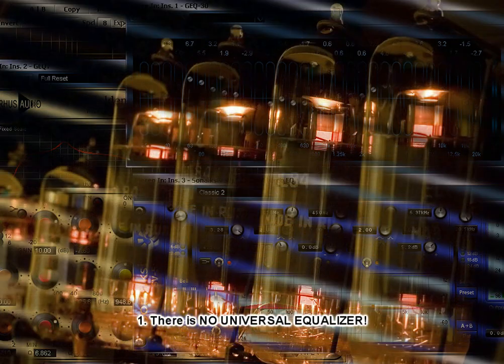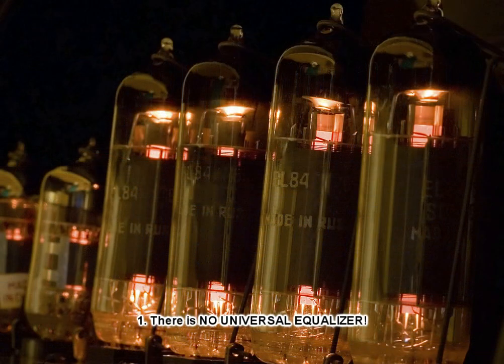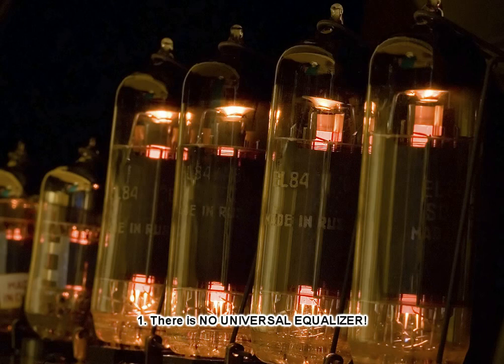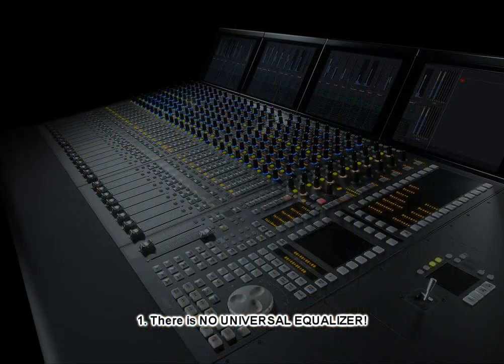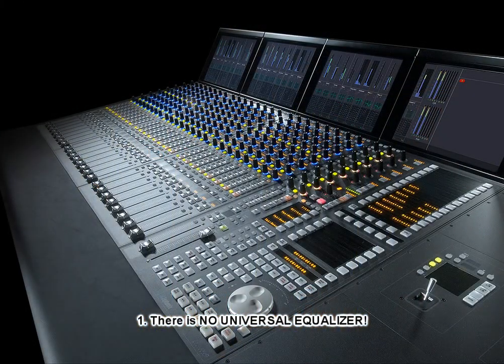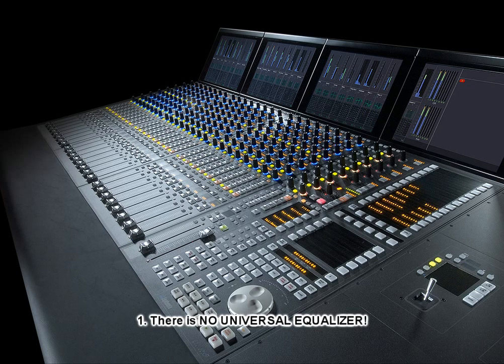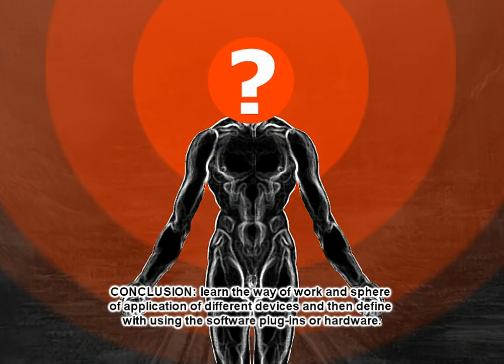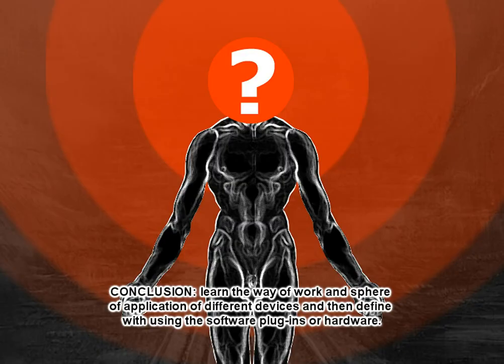In one of my works, I was looking for good room reverb. I tried a lot of expensive devices and start my choice on a simple reverb from set of standard plugins of Cubase 4. And the criterion of the choice was musicality. Conclusion. Please learn the way of work and sphere of application of different devices and then define with using the plugins, software or hardware.